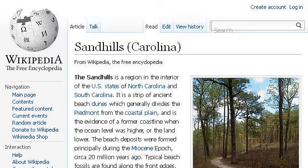Last but not least, try our third-ranked site en.wikipedia.org. The webpage is Sandhills, Carolina — Wikipedia, the free encyclopedia. Here's the link.